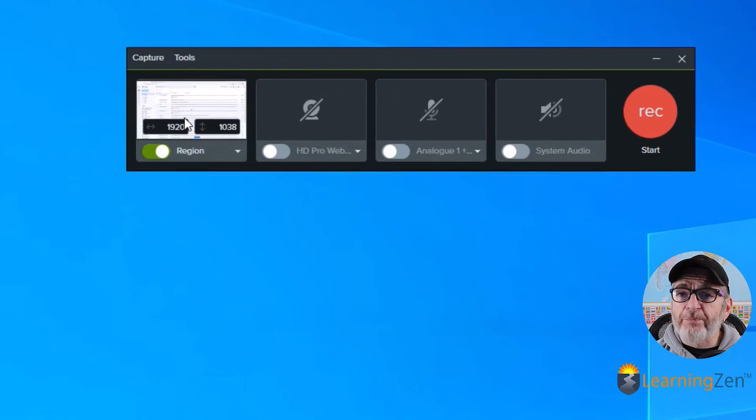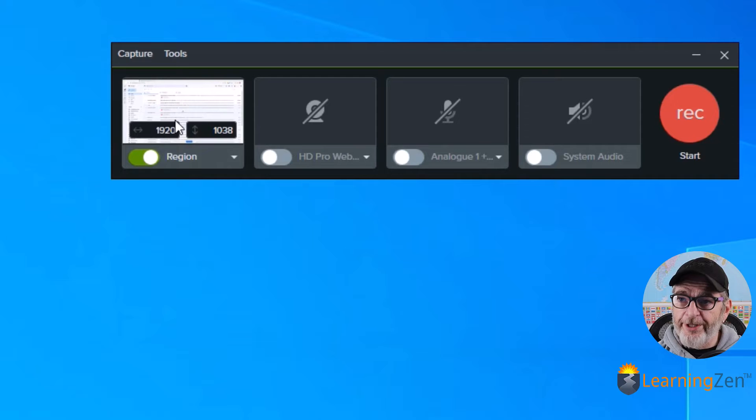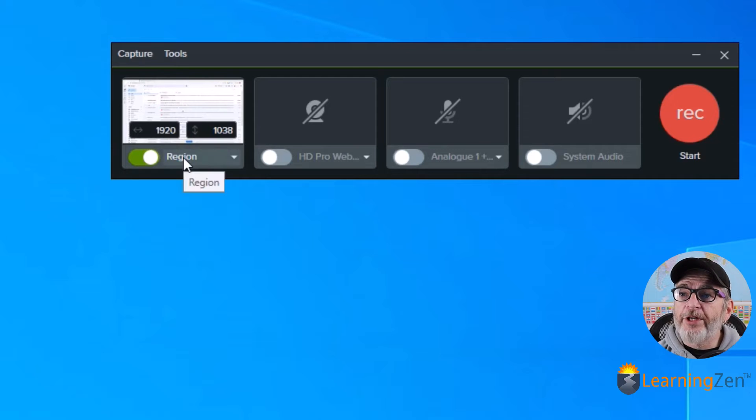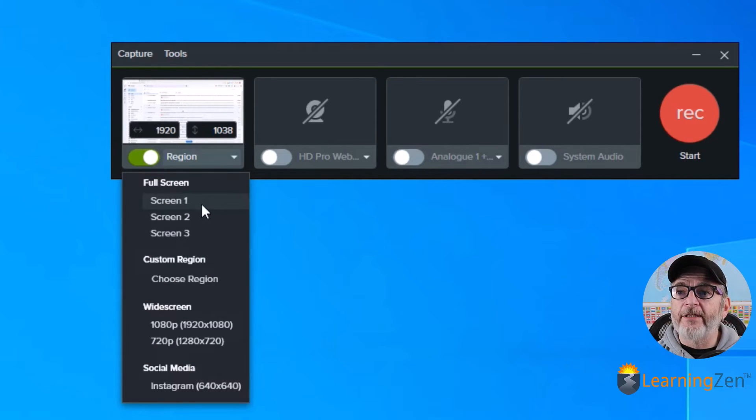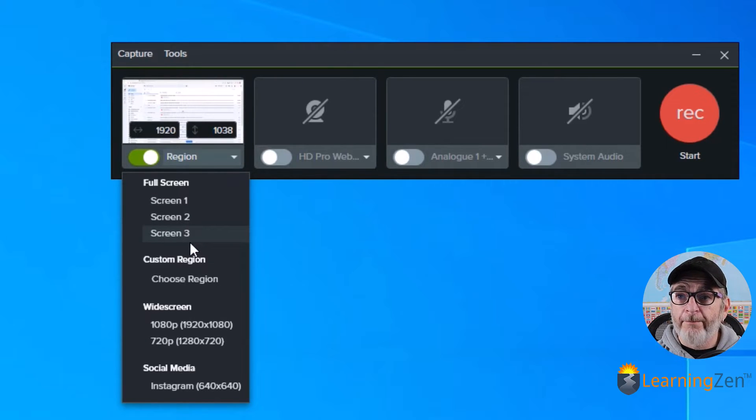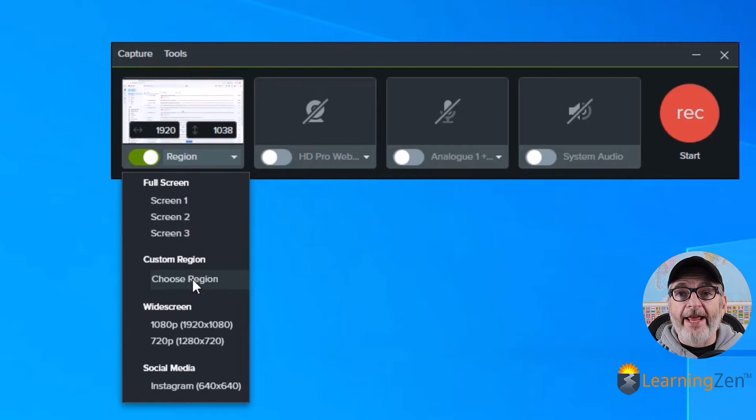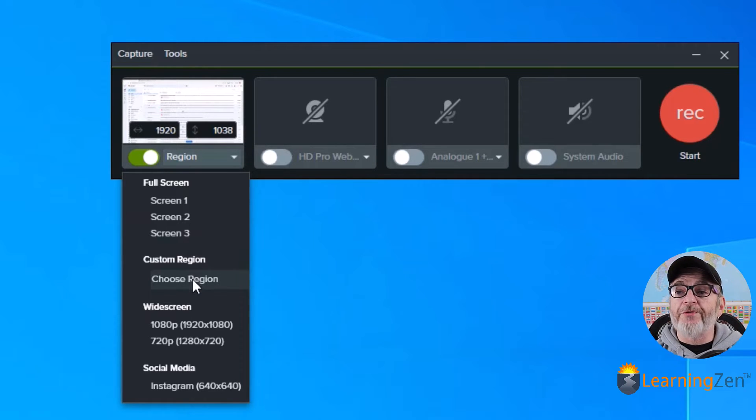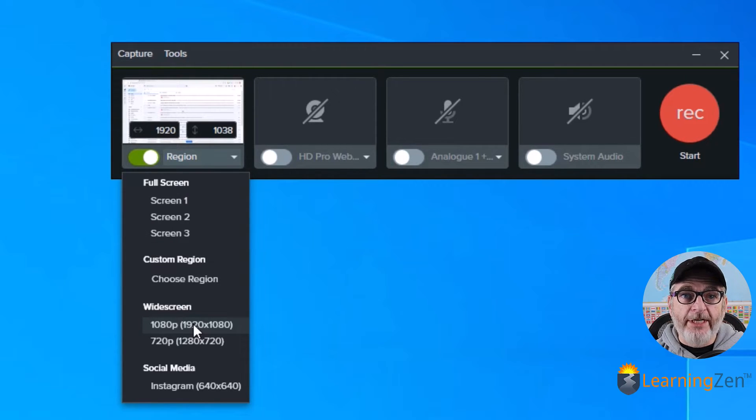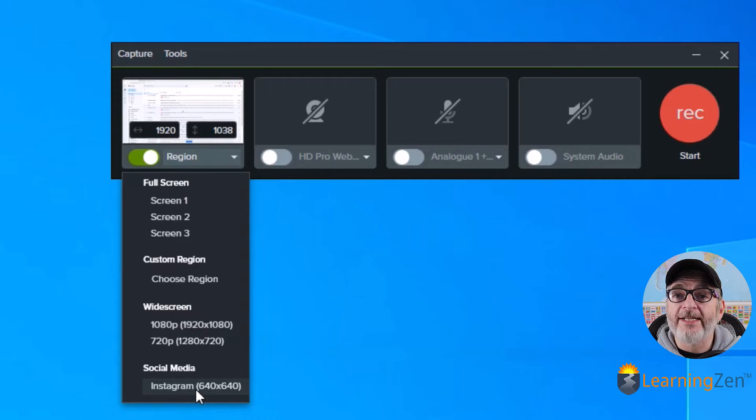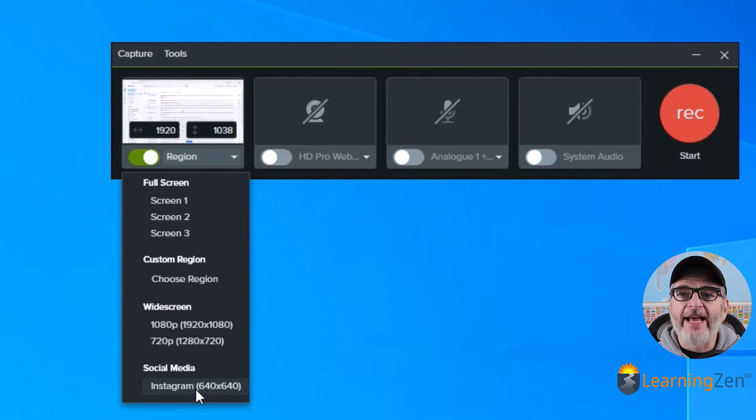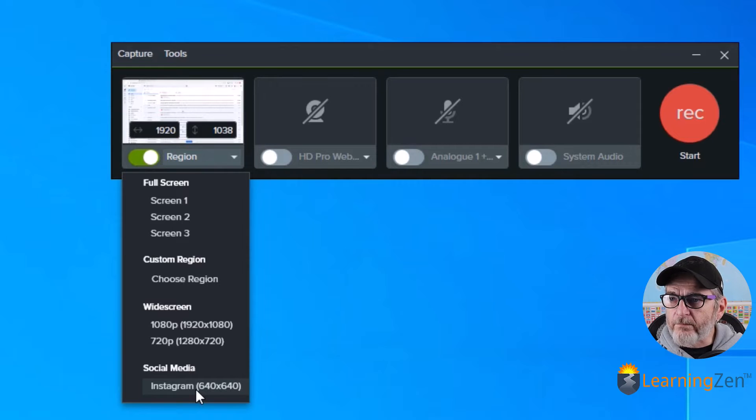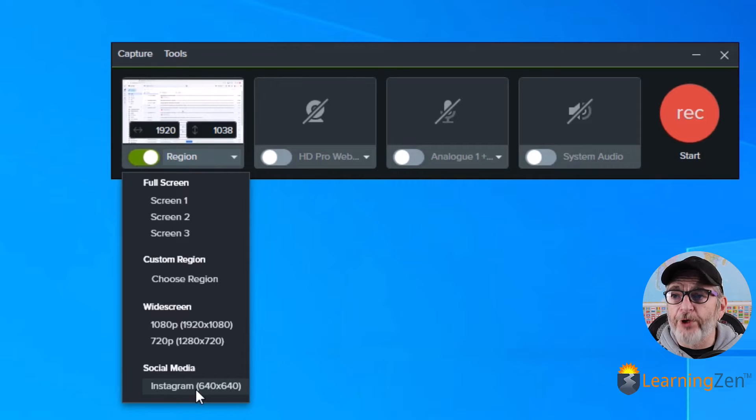So this first block is going to be your screen. What do you want recorded? You can click on the drop-down and you can select the full screen. And if you have multiple monitors, you can select which monitor you want to record. You can also choose a region. So if you just want to record a portion of the screen, not the whole screen, you can do that. You can set it to record in widescreen, whether that be 1080 or 720. And if you're creating something specifically for Instagram, you can set up those sizes as well. And this is the PC version. I believe in the Mac version, you might have a couple more options for social media. So that's going to set up what from your computer is being recorded.